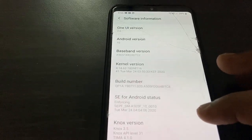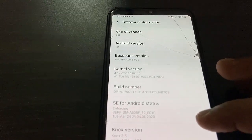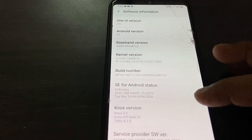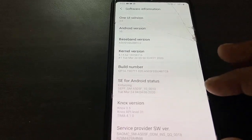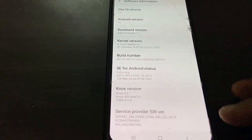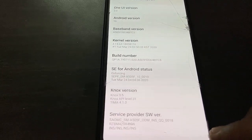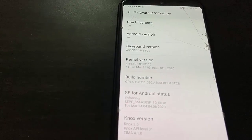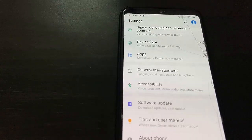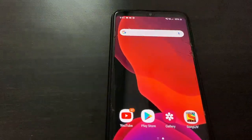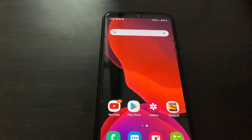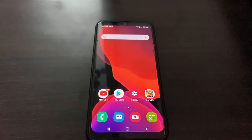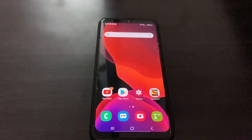Android 10 with One UI 2 updated successfully on my Samsung phone. I'm using a Samsung A50 device. This is the easy way to update your Samsung phone to the latest version of Android. Thank you for watching guys — please like, share, and subscribe. Thank you very much.